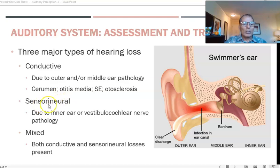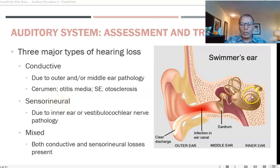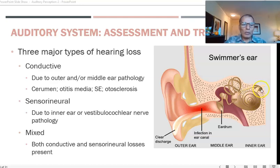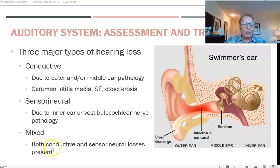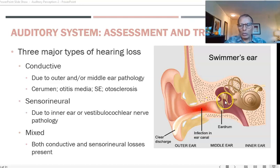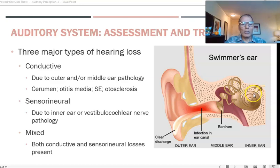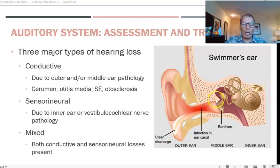Sensorineural hearing loss is not reversible and occurs either in the cochlea or in the vestibulocochlear nerve, especially the cochlear branch. Mixed hearing loss means the person has both conductive hearing loss — such as middle ear infection — and sensorineural hearing loss simultaneously.